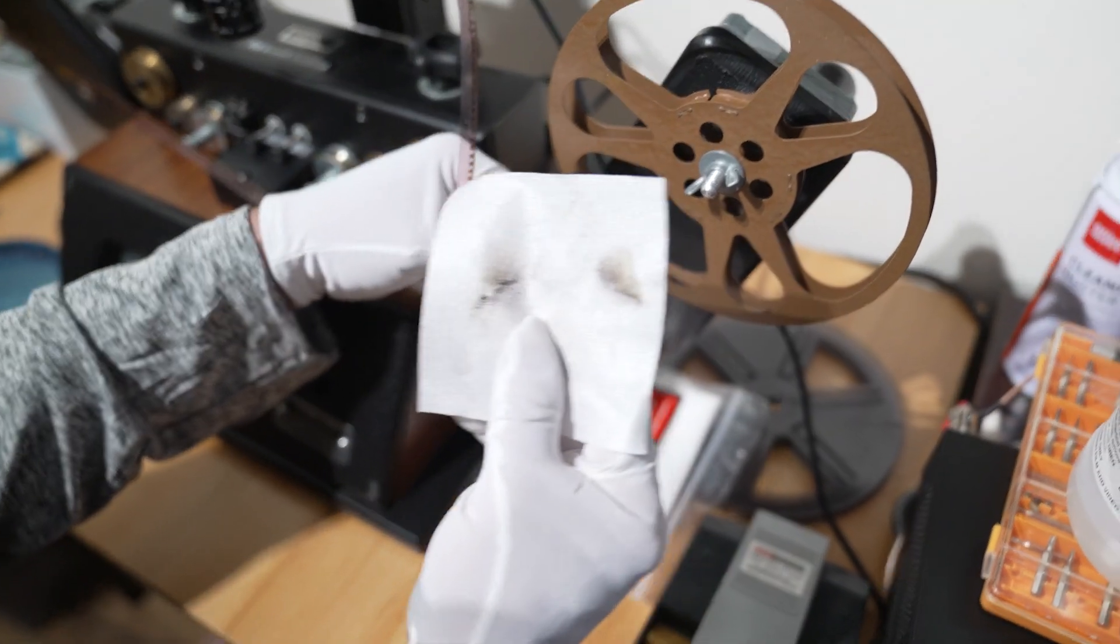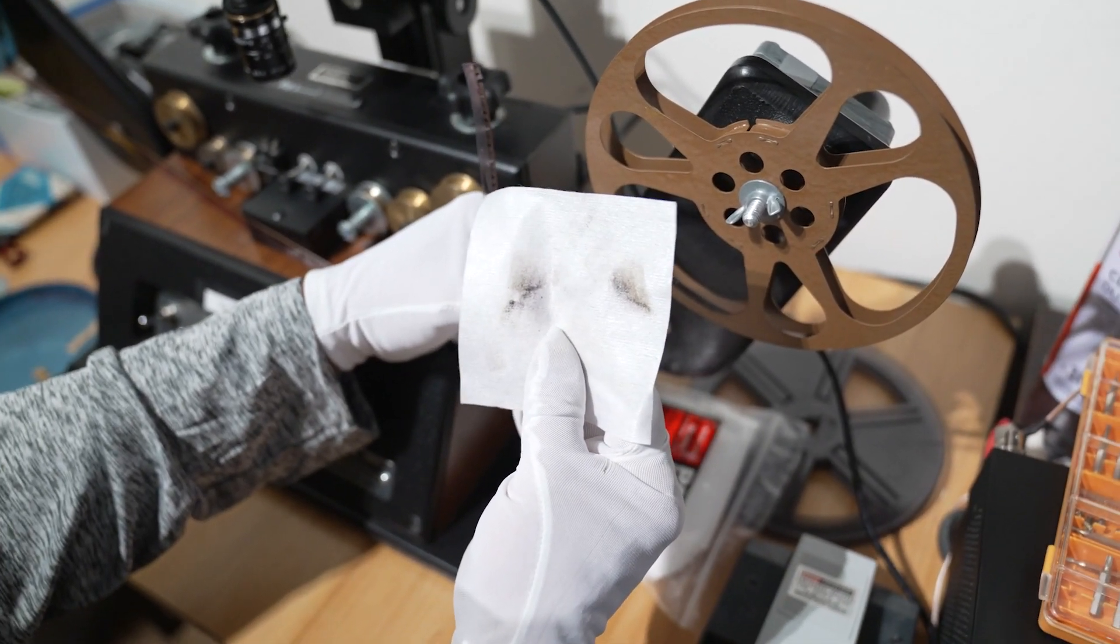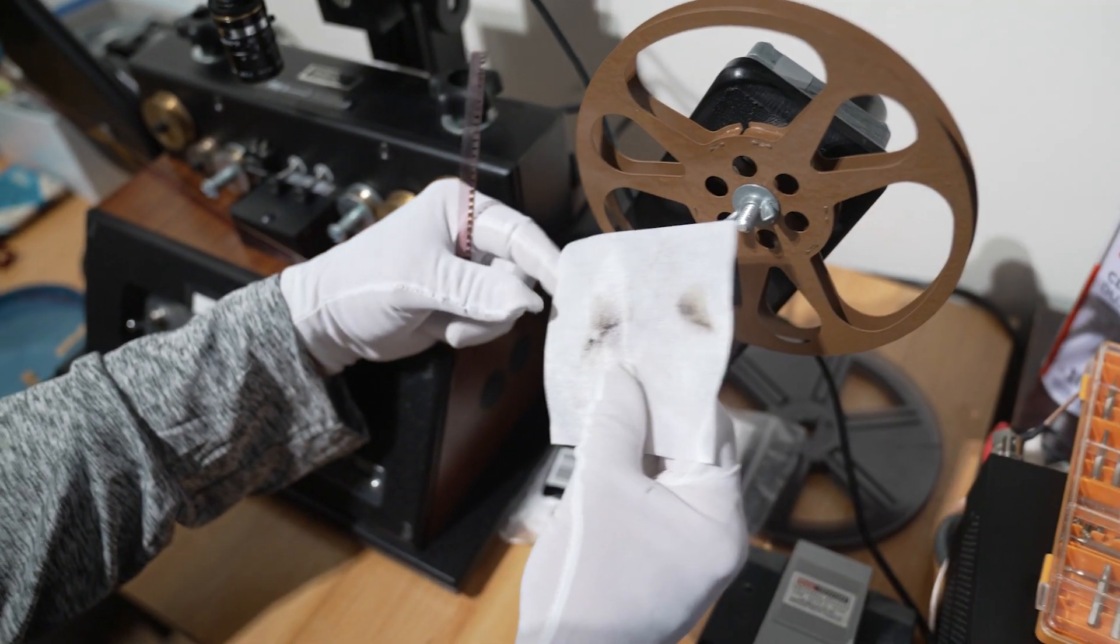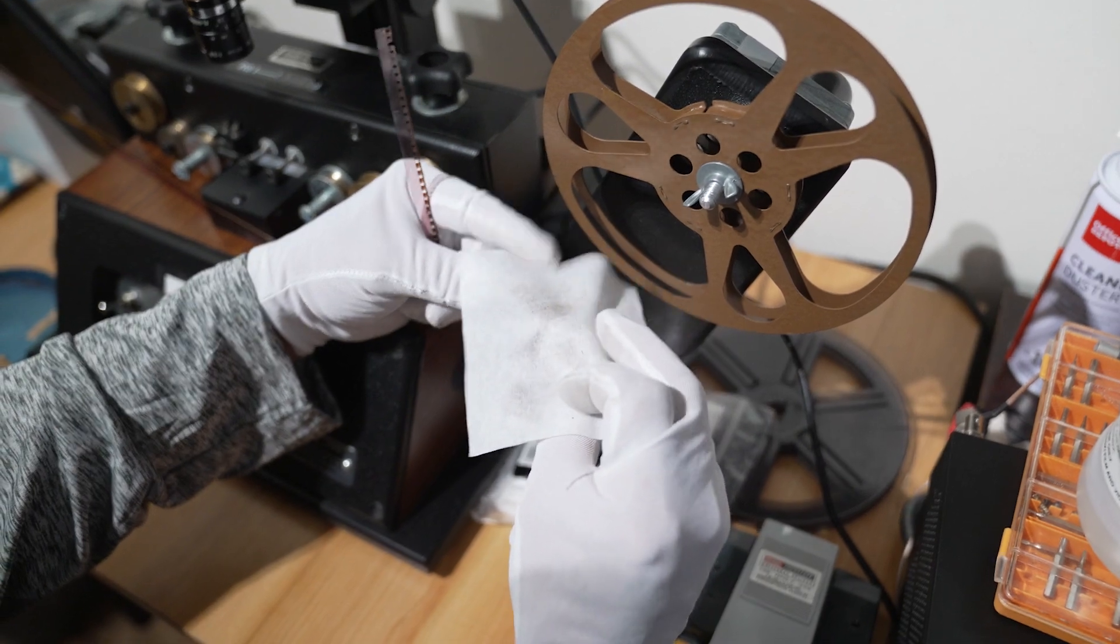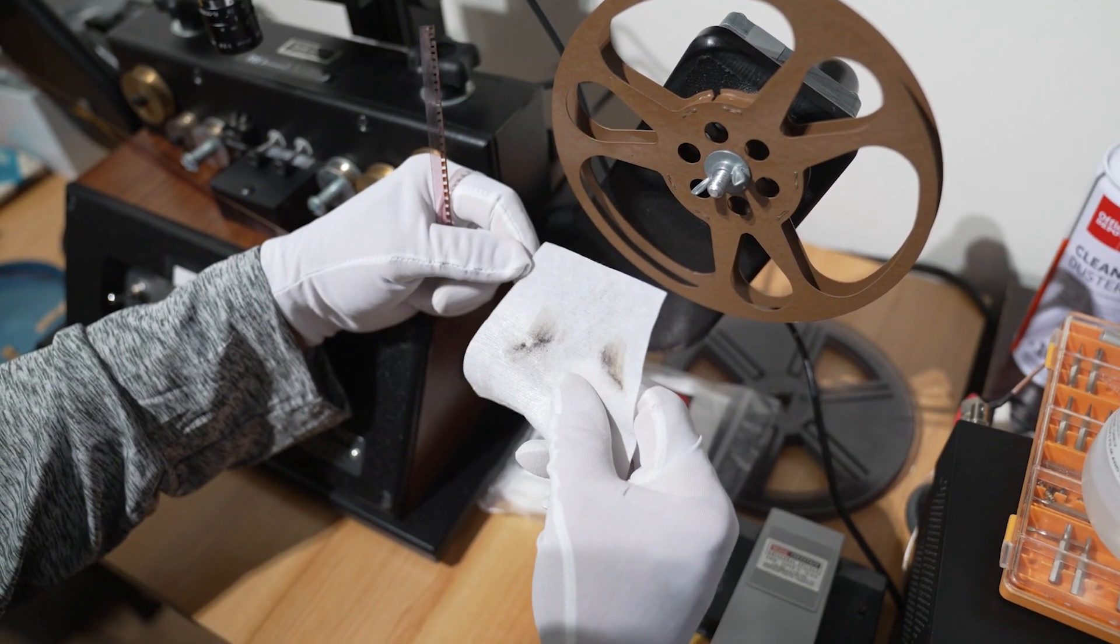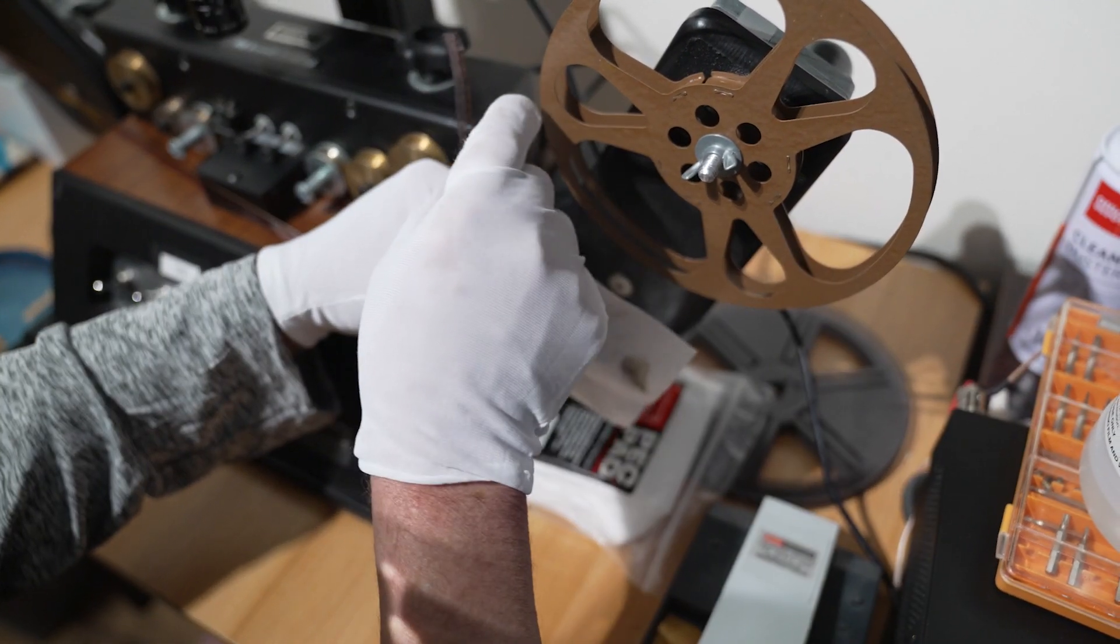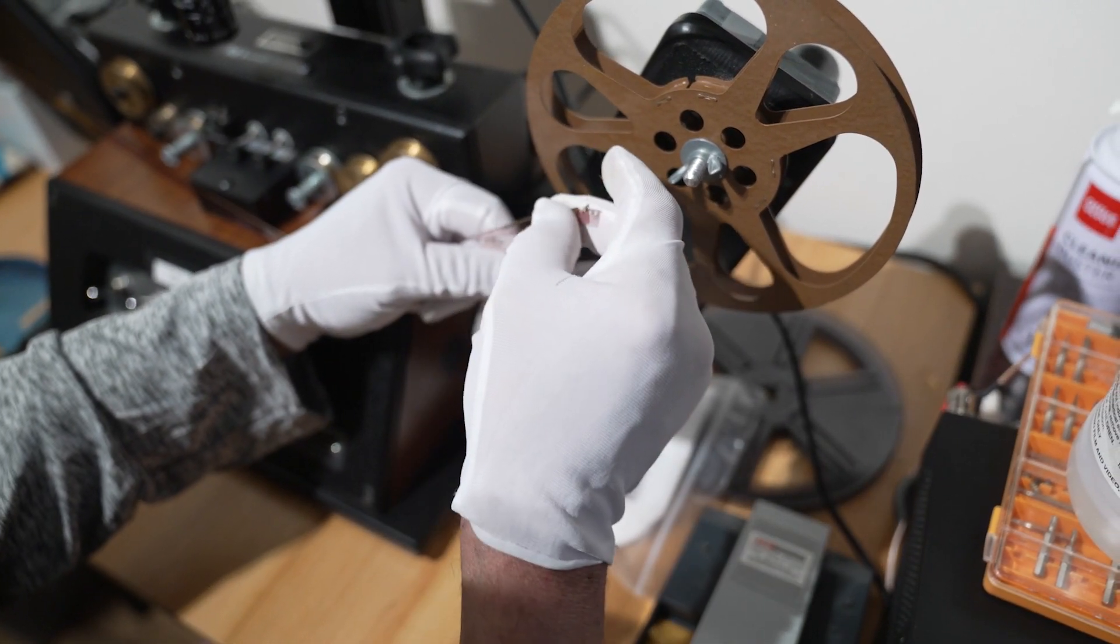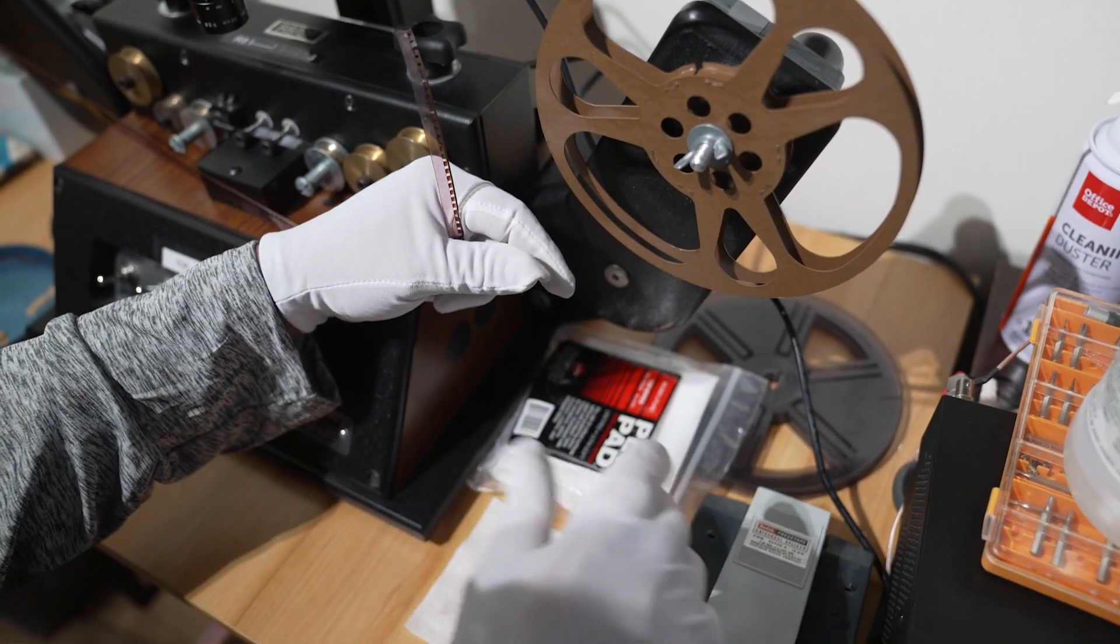If you look here, that's what's come off this film. That's how dirty it was. You'll also see the yellow - that's just breaking up. That's the actual breakup of the emulsion. So you've got to be very gentle, otherwise you can destroy it.